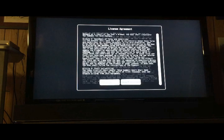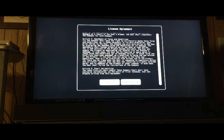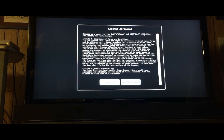There's a license agreement - accept it.